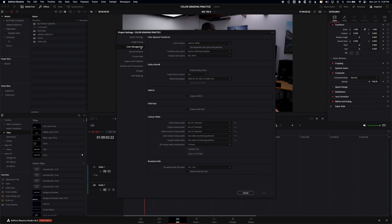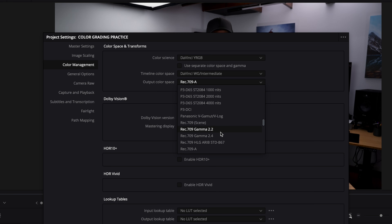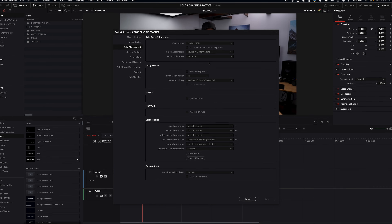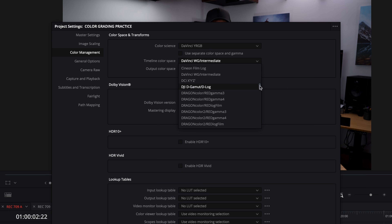The most important thing for our purposes today is the output color space. Typically for social media you may have heard it should be Rec.709 Gamma 2.4, but we're actually going to change it to Rec.709A — and we'll talk about why that keeps coming up soon. As for your timeline color space, I like to work in DaVinci Wide Gamut, but if you have no idea what that means, you can just choose Rec.709A in that field too. If you're already using a color managed workflow, choose whatever timeline color space you'd like, but choose Rec.709A as the output color space.